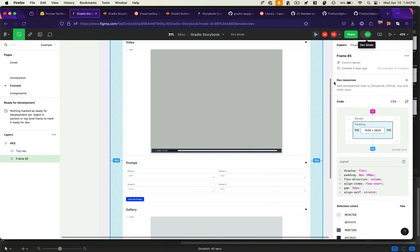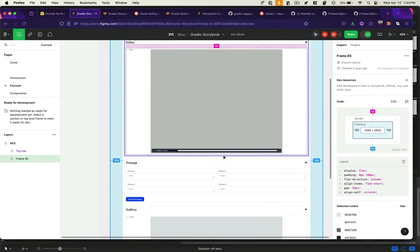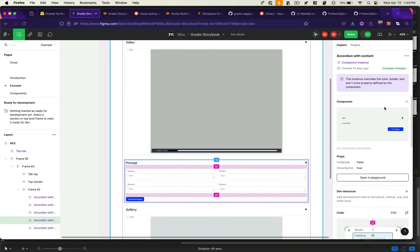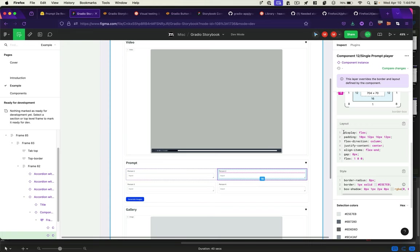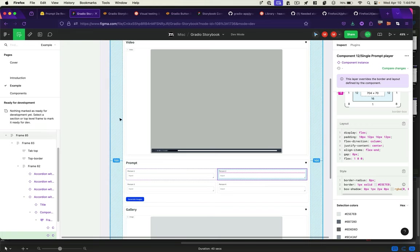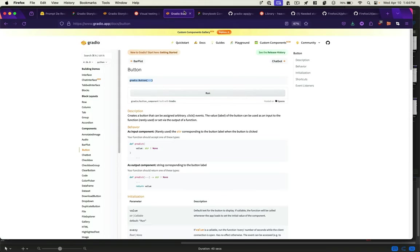Now, Figma has a dev mode where you can look at any of these components and see some automatically generated CSS that we could apply to mimic the style of these Gradio components, but they won't be the actual Gradio components. One of the nice things about Gradio is that it abstracts away all the CSS that you would need to manually program.